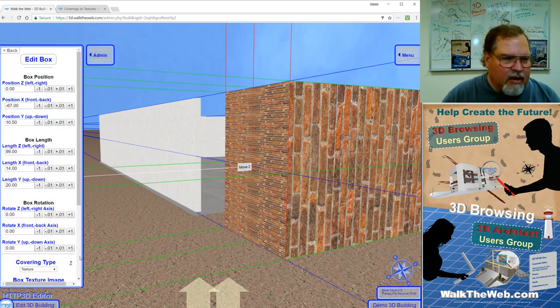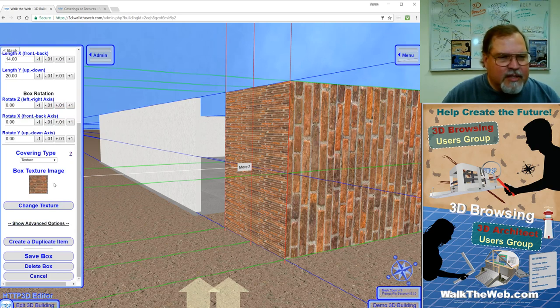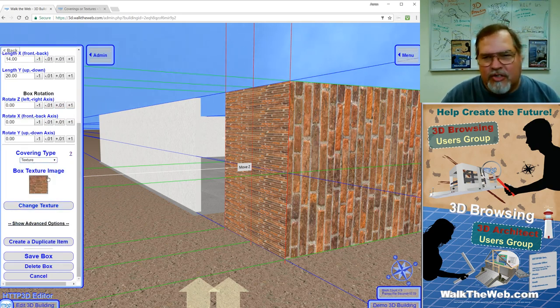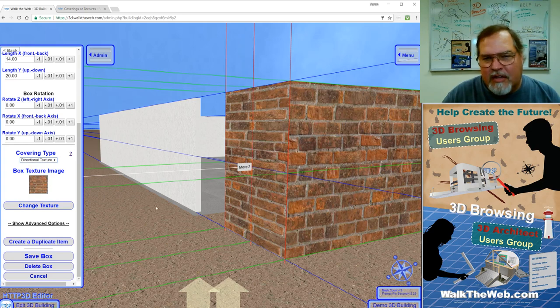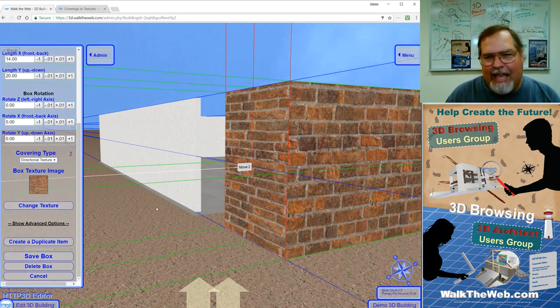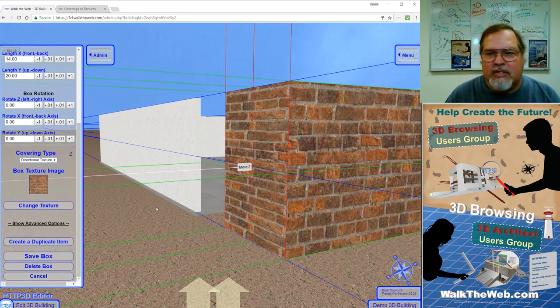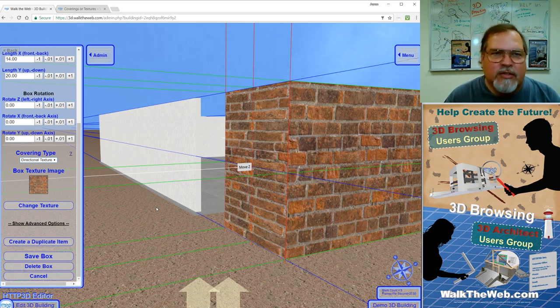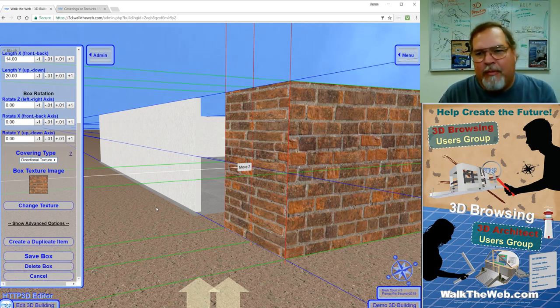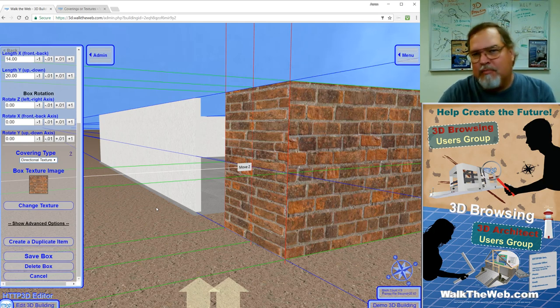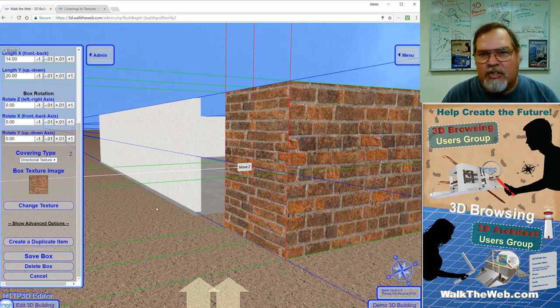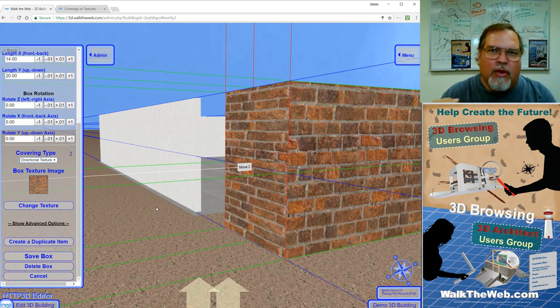So in this particular case, if we scroll down here, instead of the texture being a regular texture, we're going to change it to directional texture. First thing to note is that it now scaled everything and made it where all the bricks are horizontal. So it took the original image and it rotated it so that left, right, sides, and back are all going to be the same direction of the texture.